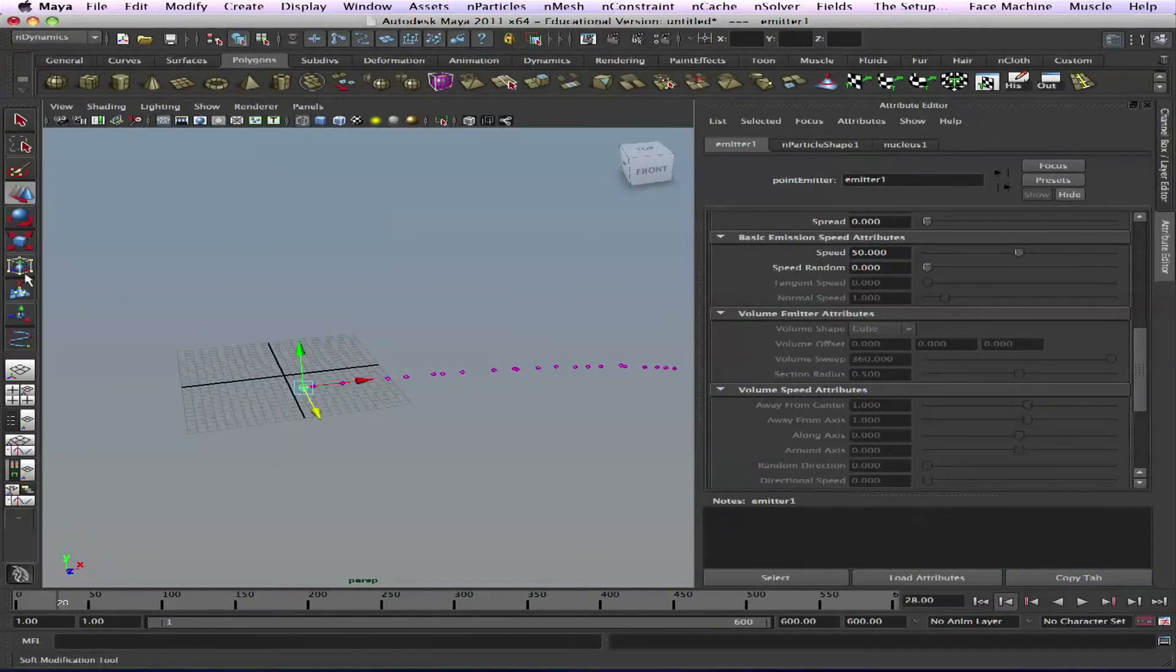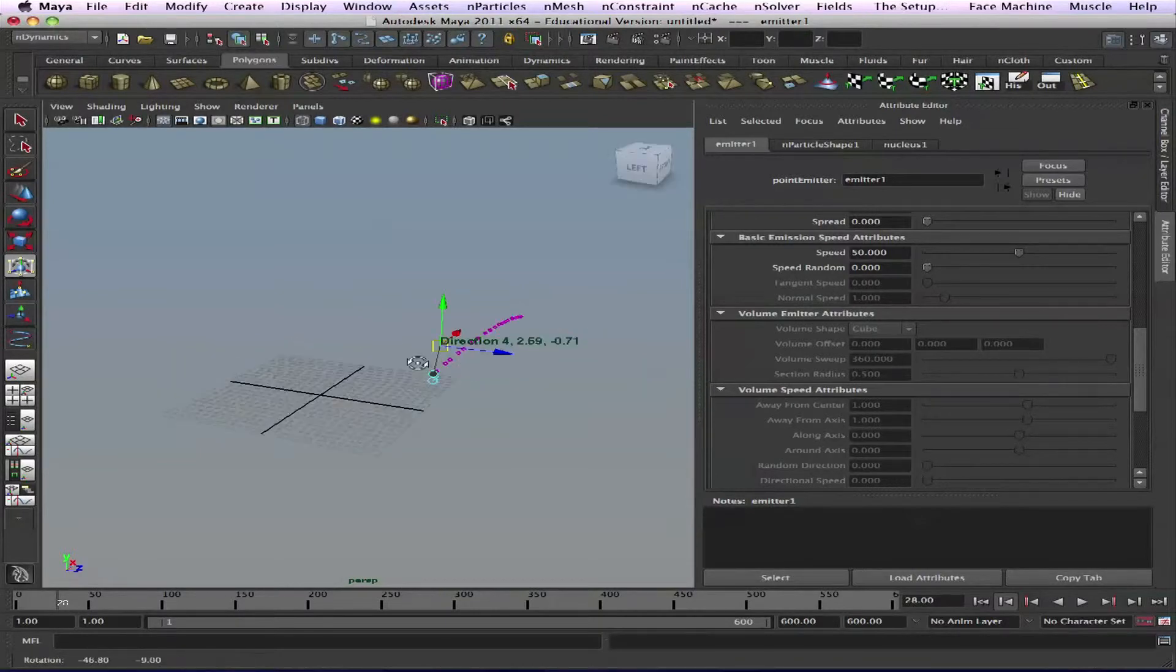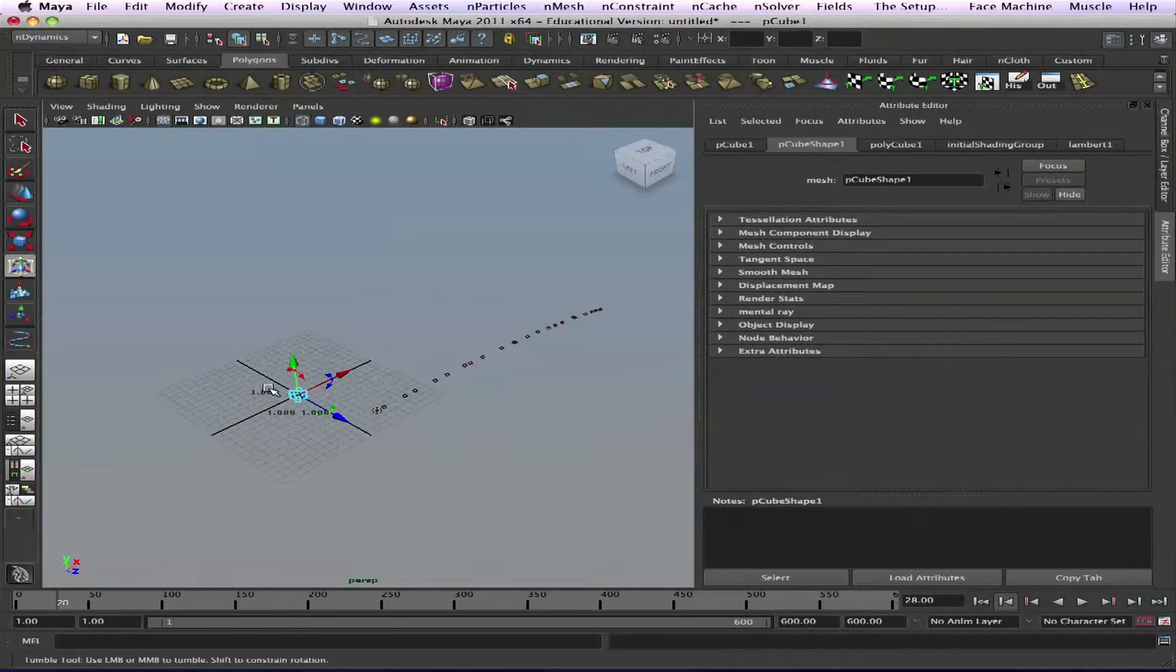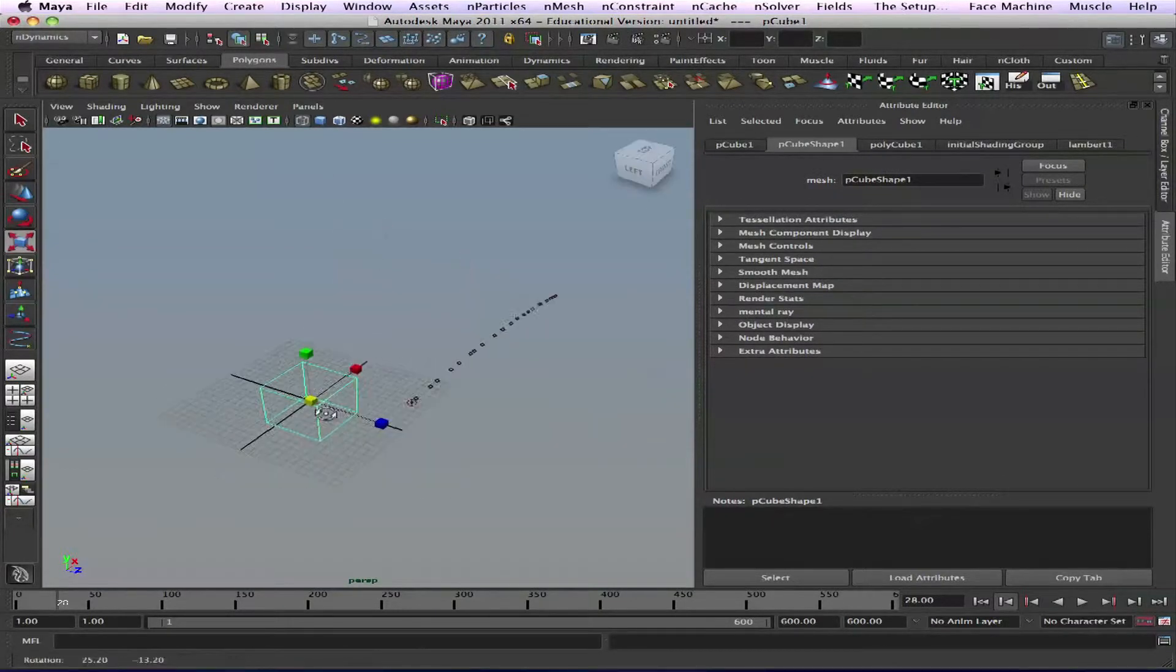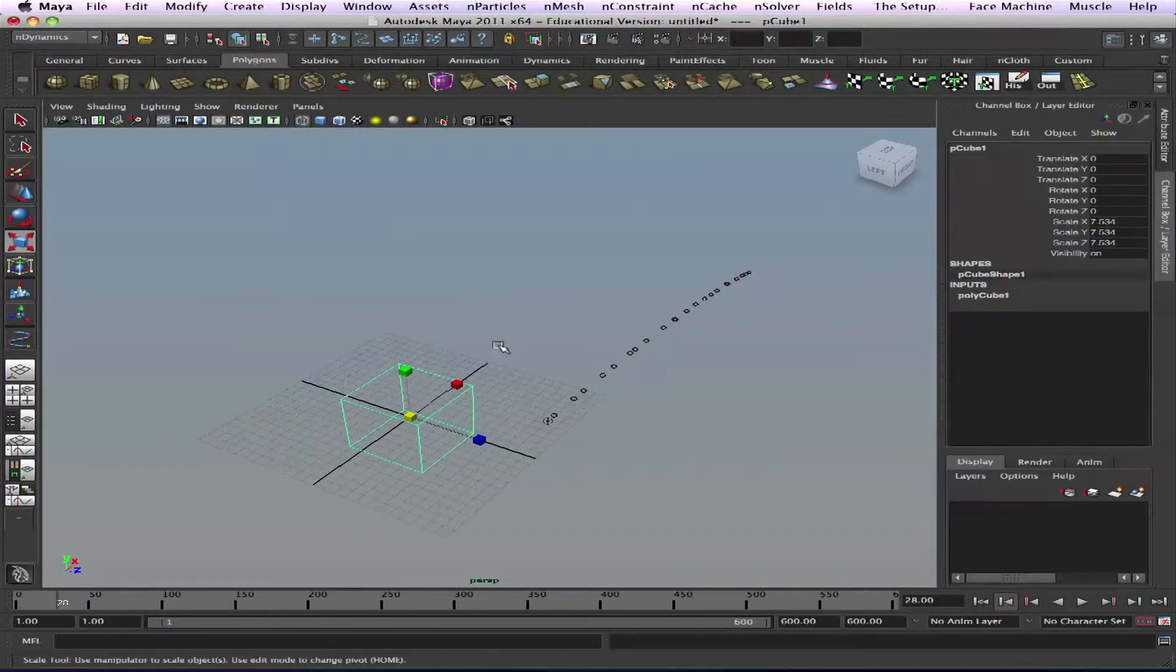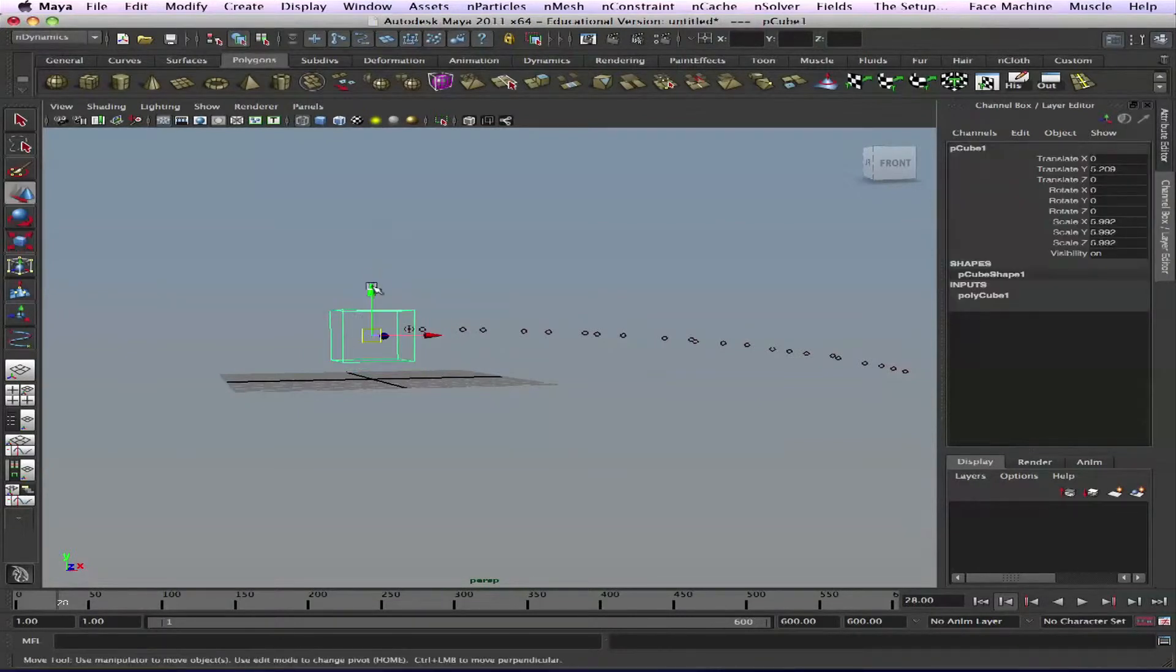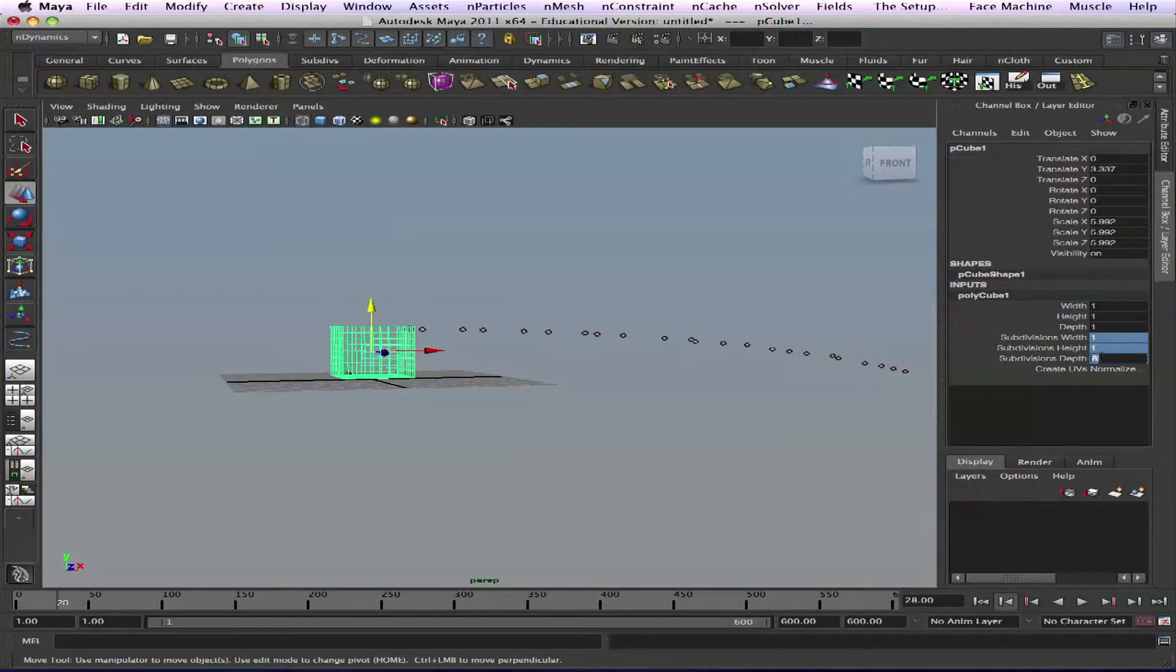Now for the direction, I'll change the direction. For the cube here, scale it up, move it up a little bit. For the cube, add divisions - let's say eight, let's say six.